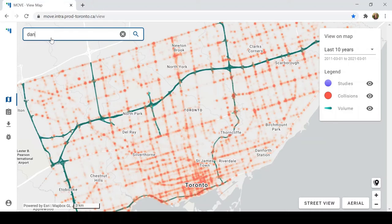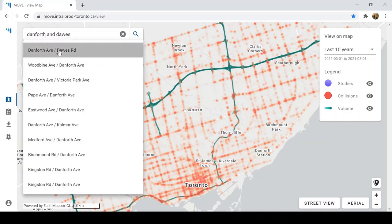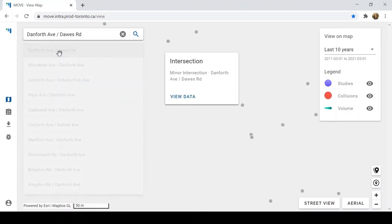Let's search for Danforth and Dawes, where new bike lanes were installed along the Danforth last year. When we click on this row, we're taken directly to the intersection.